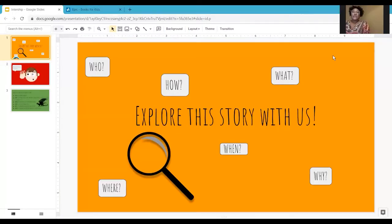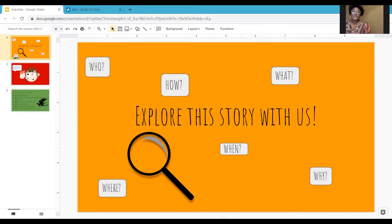Welcome back boys and girls, we're so excited to have you back with us again for yet another week of learning. This week we're going to be reading you a story. With this activity we want you to be really focused throughout the story because there's going to be some questions that we ask you. You're going to be looking for who, how, what, where, when, and why.